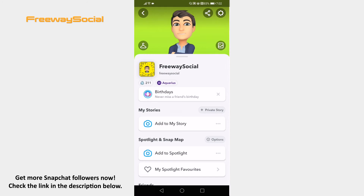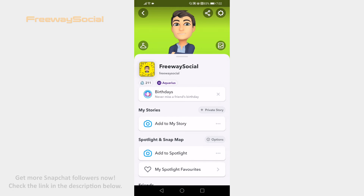That's how it's done! I hope this, guys, was helpful and you are able to remove Snapchat Bitmoji. Don't forget to like this video and visit us at FreewaySocial.com.